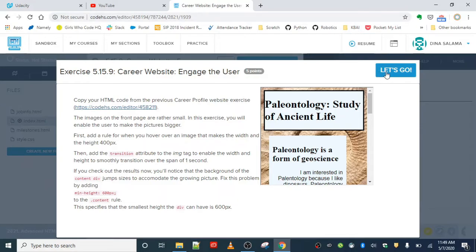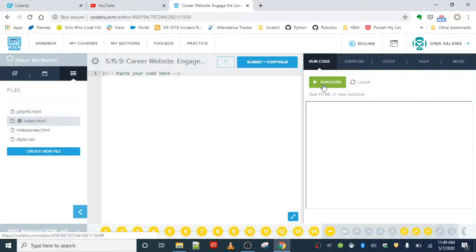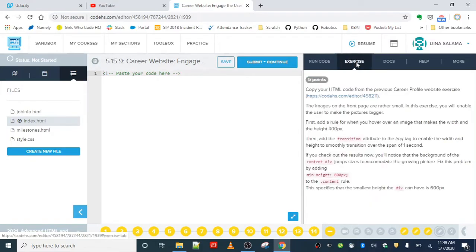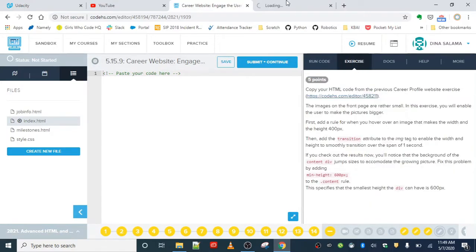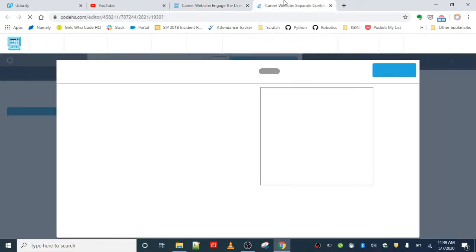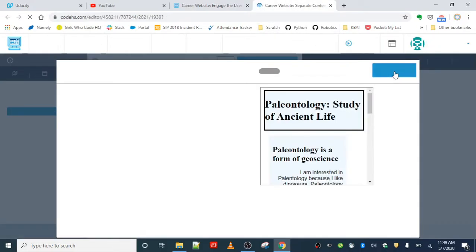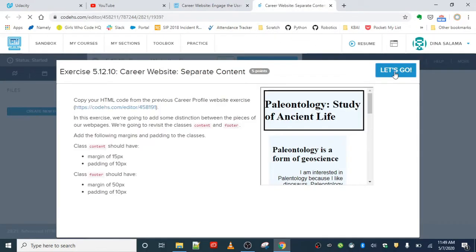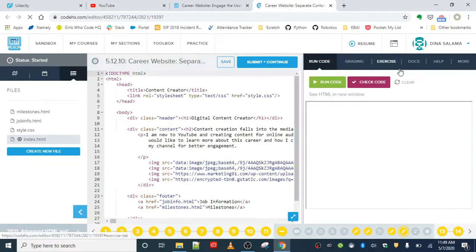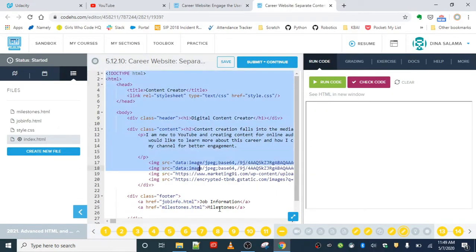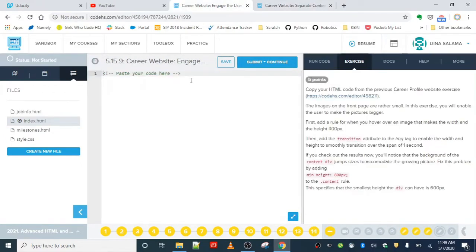This will be easier to see when we actually code it, so let's get started. First, we want to actually copy that code over because right now there's nothing to run. Let's first grab all of the code on the home page. I'm going to go in order as I usually do. Let's paste that here.